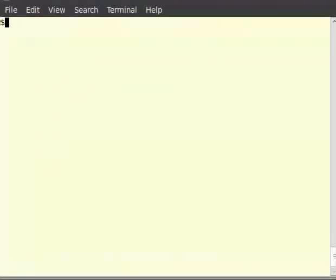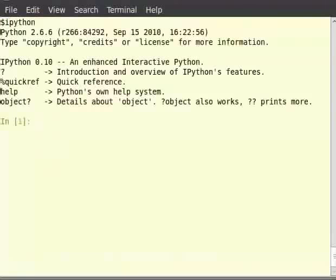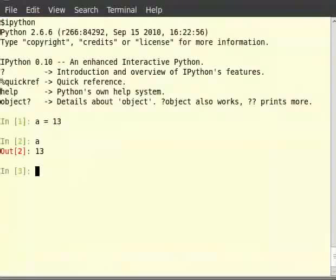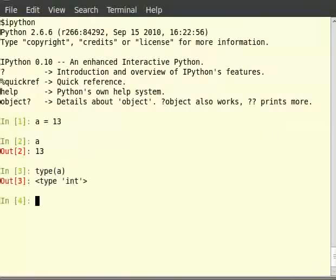Type 'ipython' in your command and hit enter. Let's first talk about int. So type 'a = 13', then type 'a' and you can see the output. Now we have our first int variable 'a'. If we now type 'type(a)', then you will see the output 'int', which means that 'a' is of type int.